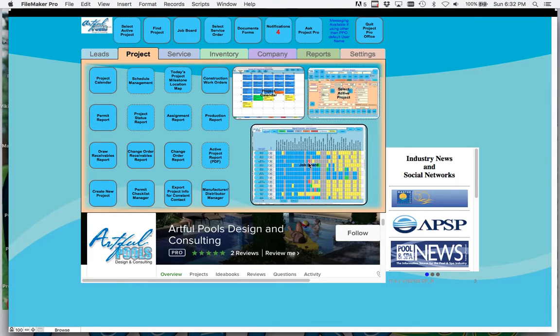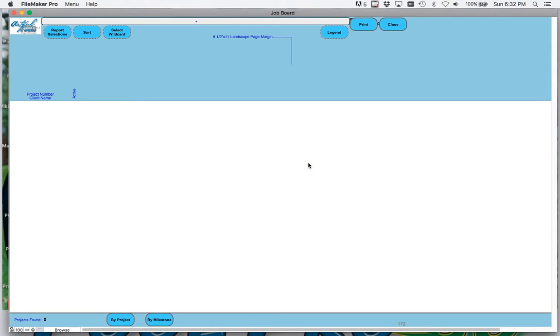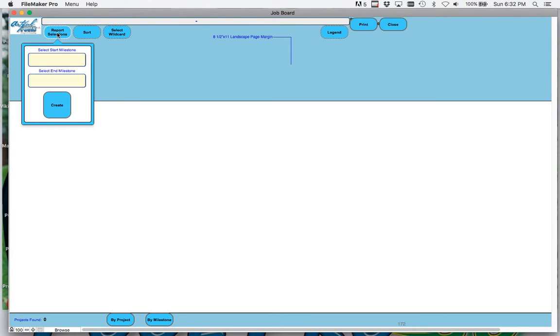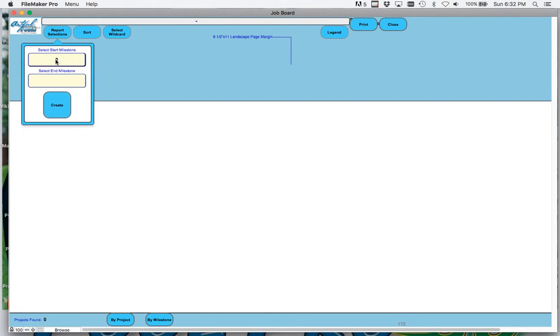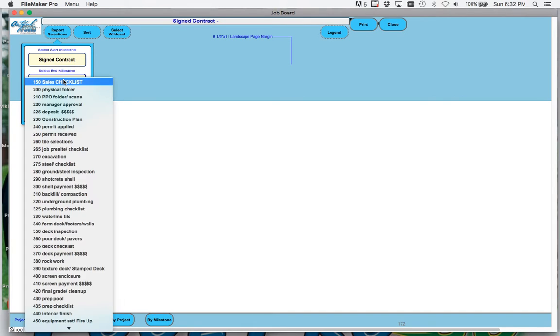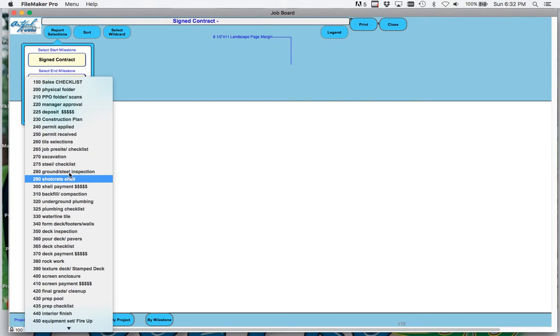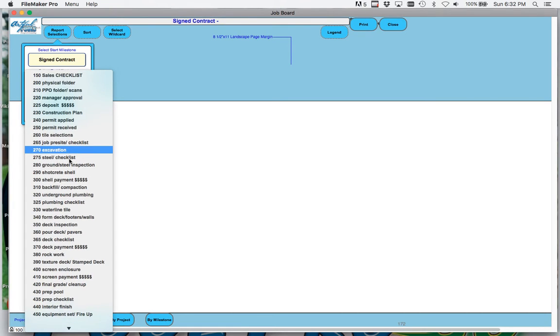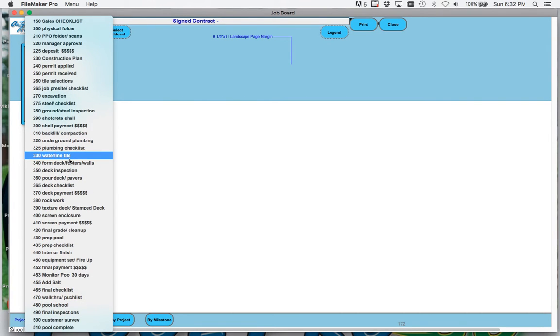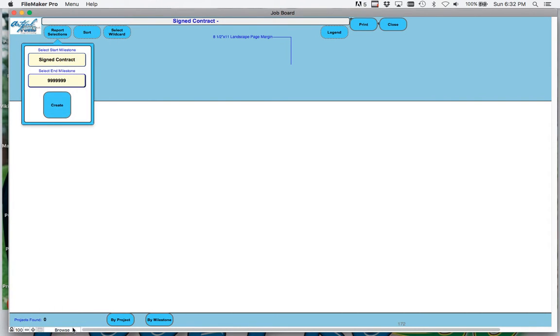When you first load up the electronic job board it looks blank because you have to choose your own adventure. You choose from the starting milestone to whatever milestone you want to create it. Let's say you were just handling the front end of the construction process from sales to excavation, you could only create that job board. So you can define how many milestones you want to create. I'll go ahead and create a complete job board from signed contract to pool complete.